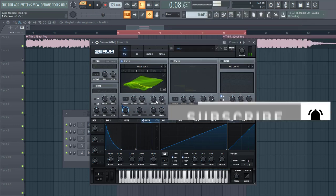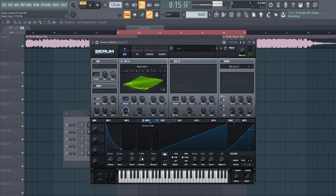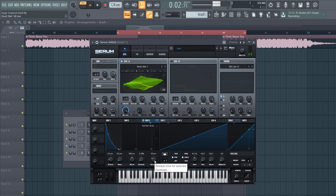And put it up one octave, give it a little bit of sustain, with less decay, some release.